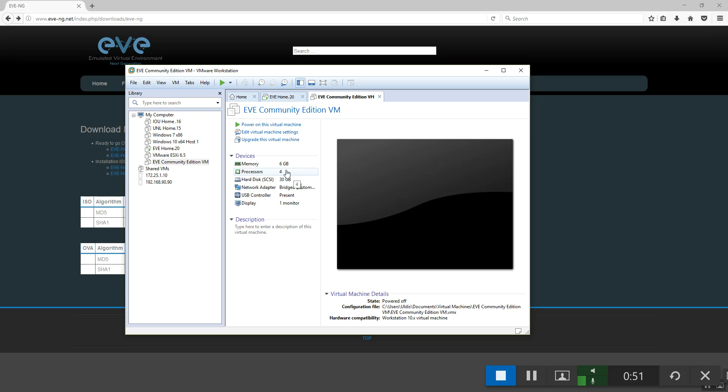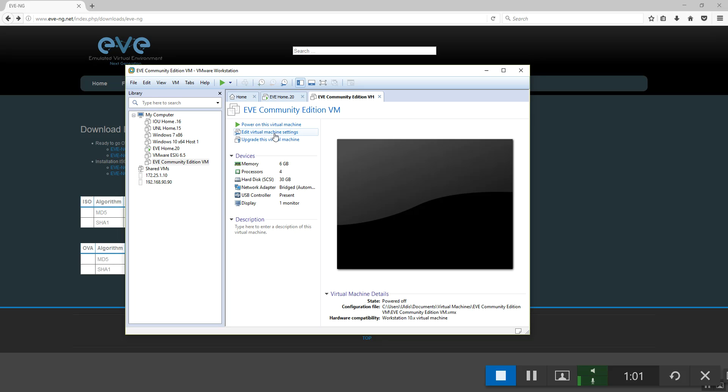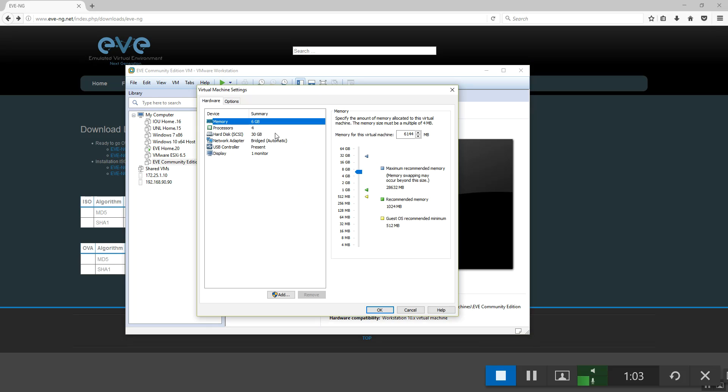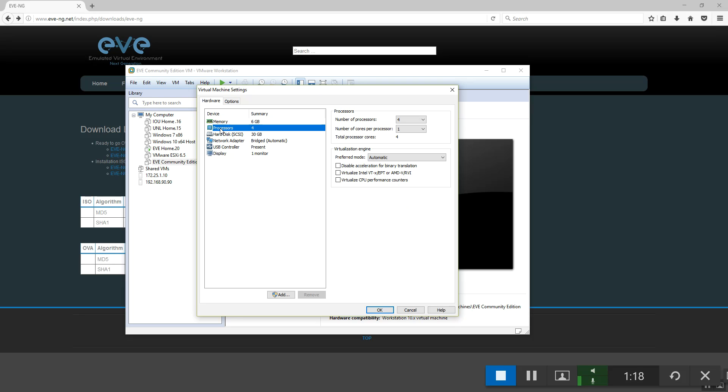By default, when you import, you will see that memory is assigned at 6 GB and the processors are 4. Edit Virtual Machine settings and as you see I can afford more on my desktop PC. Please give as much as you can. The memory is good and memory is the performance of the EVE.